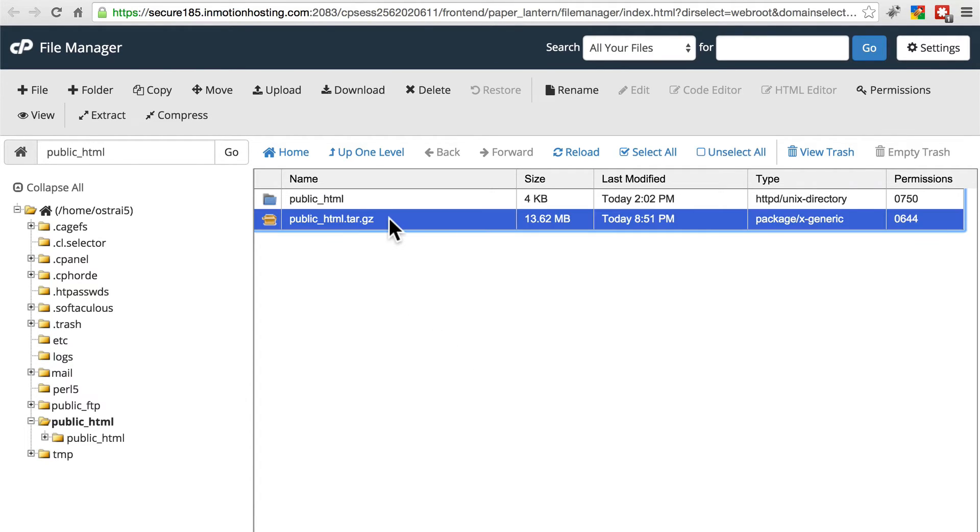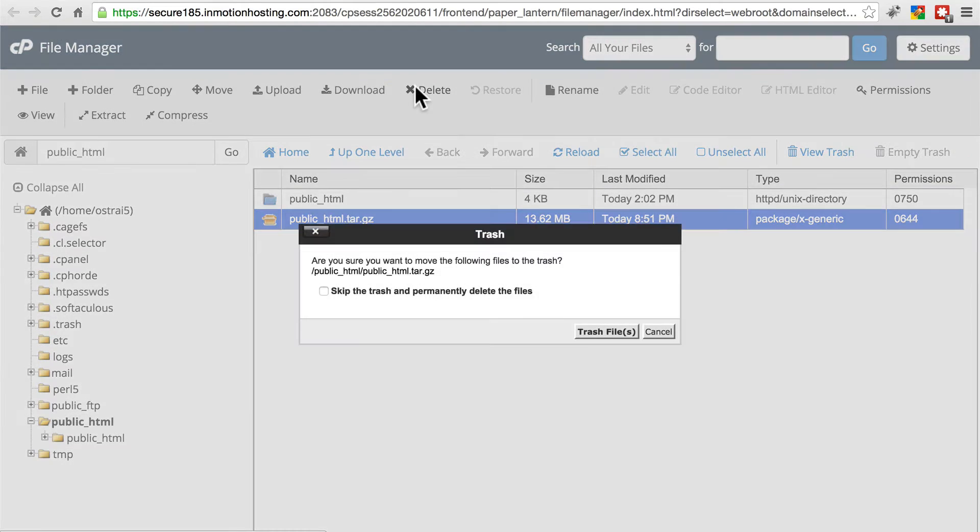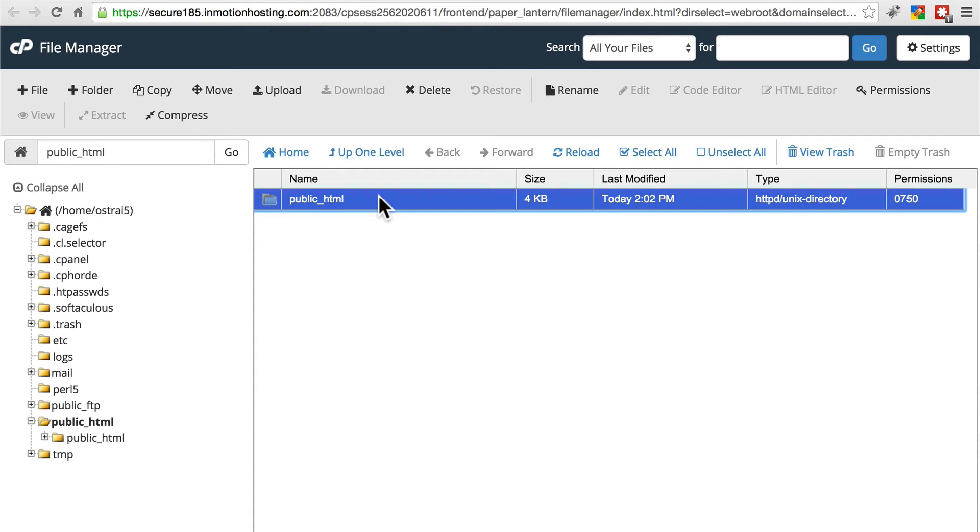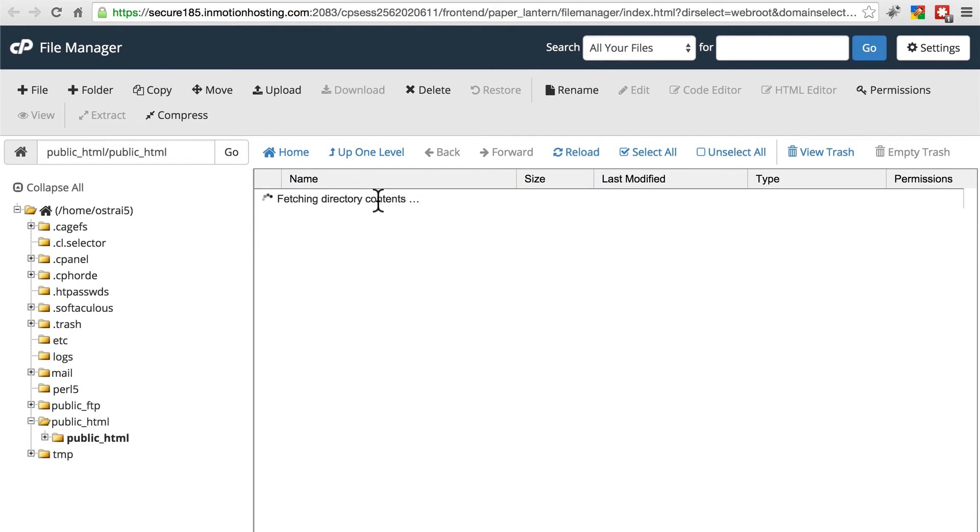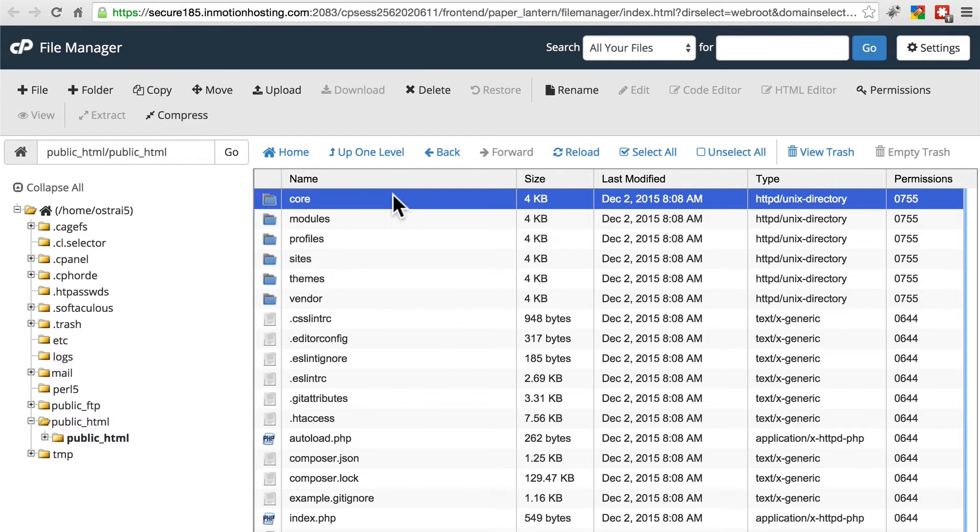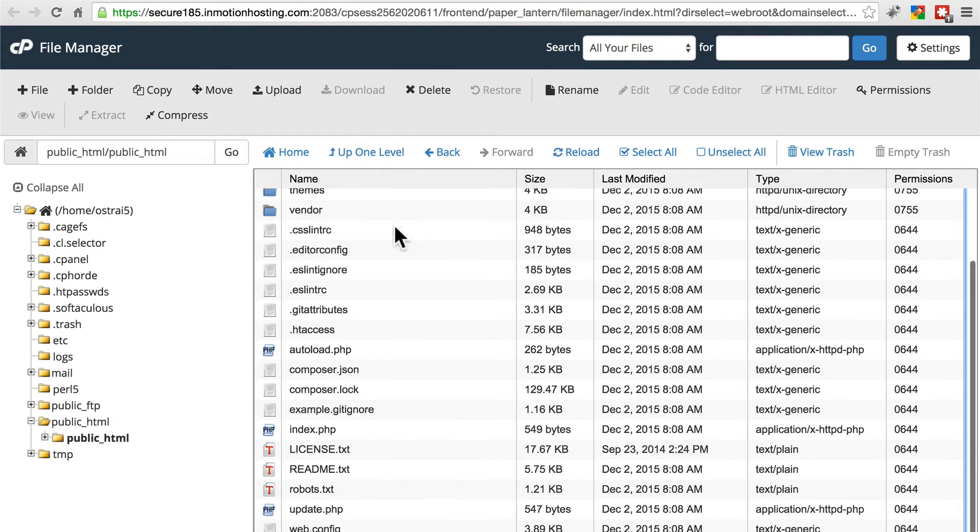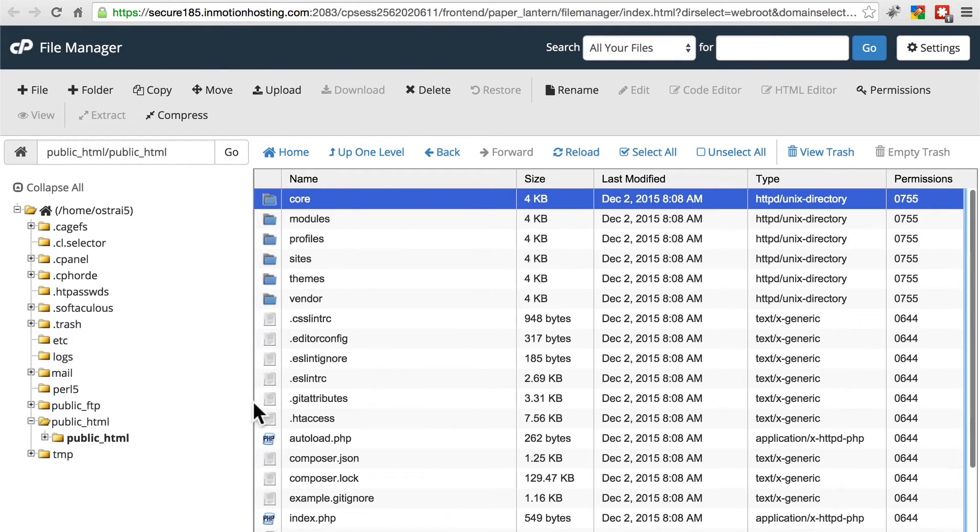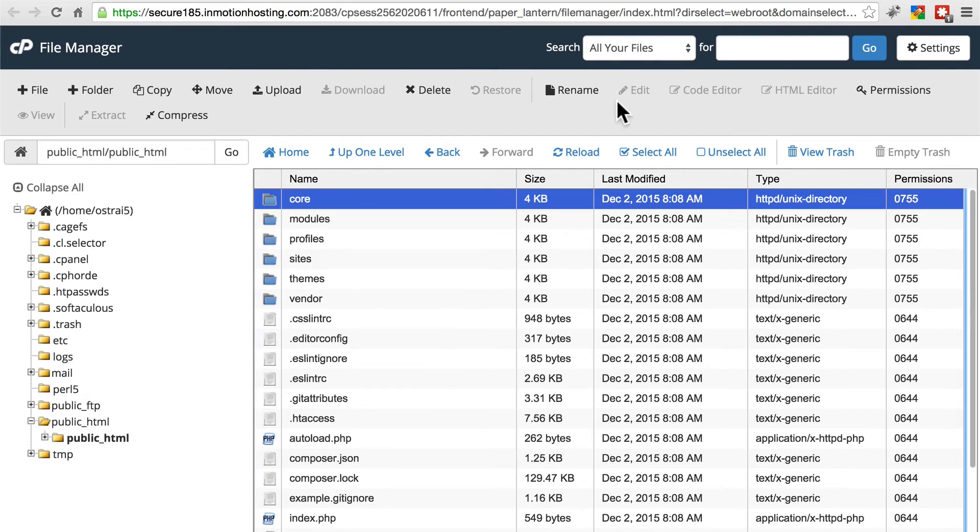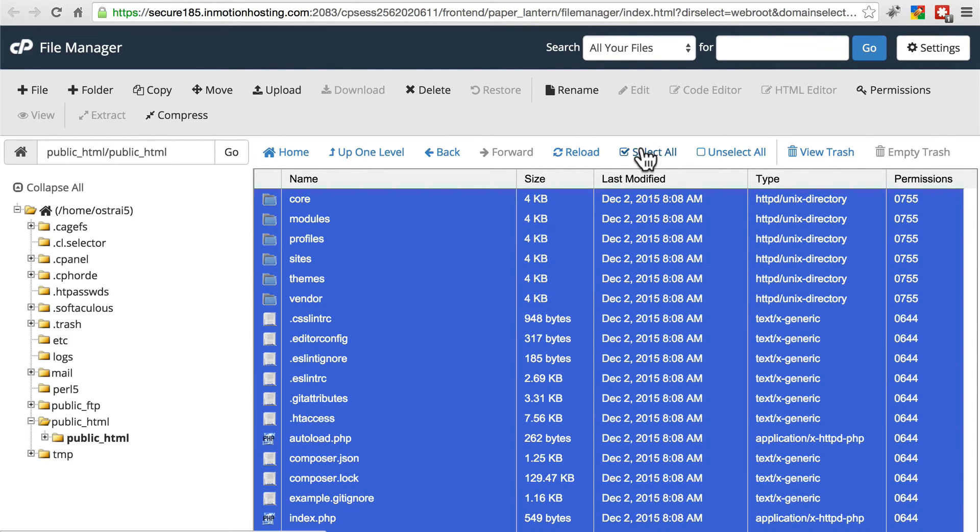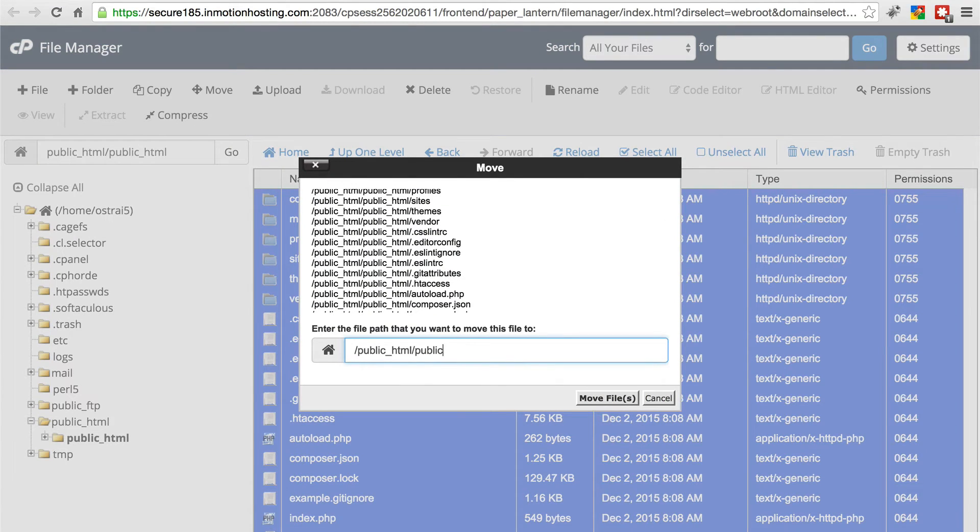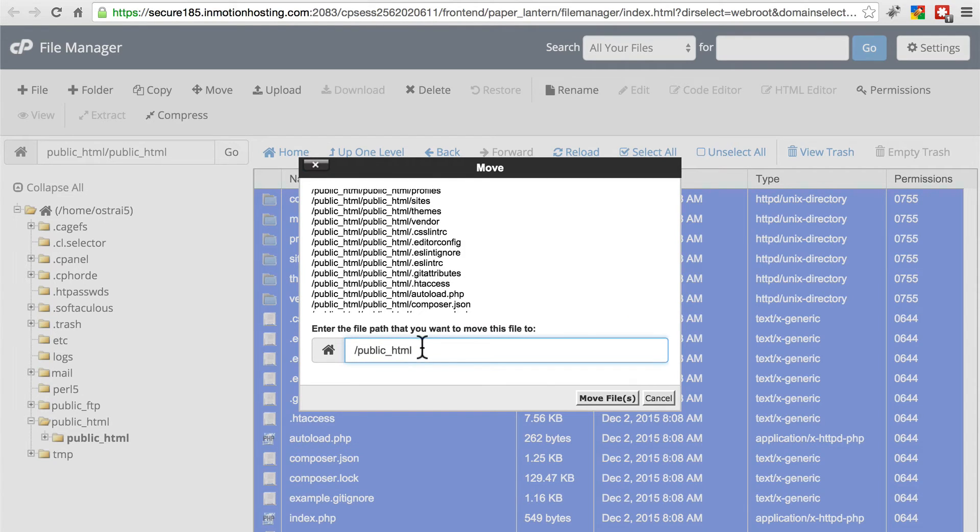Once you've extracted it, go ahead and delete the tar.gz file. And then since we now have public HTML within public HTML - this is the lower level one - we need to navigate into this one and we need to move all of these files up one level so they're in the real public HTML folder. So we are going to select all, move. We're going to move them up one level into the real public HTML folder.